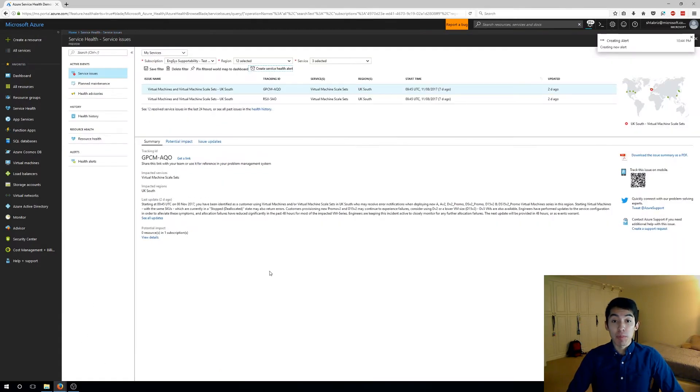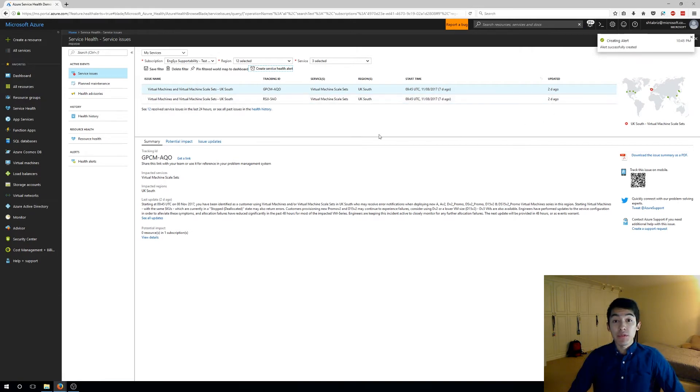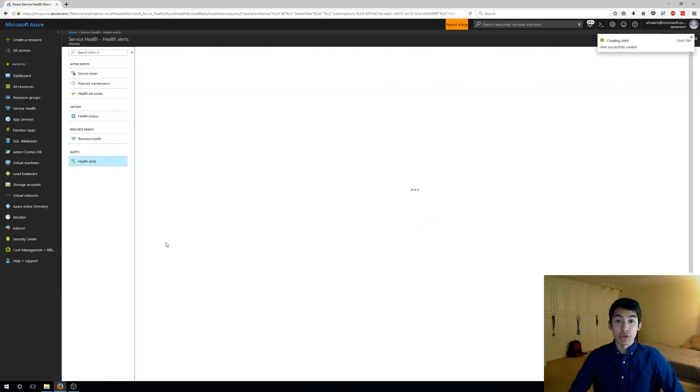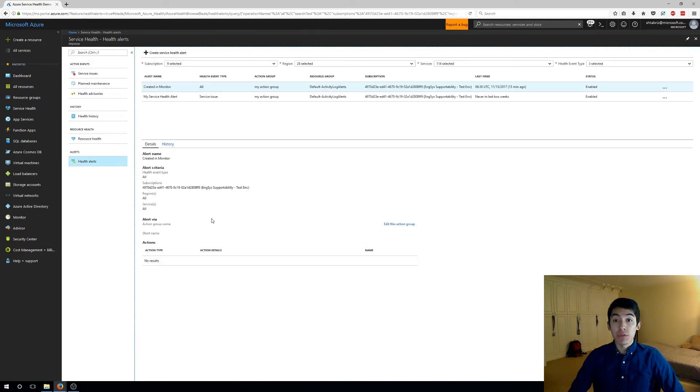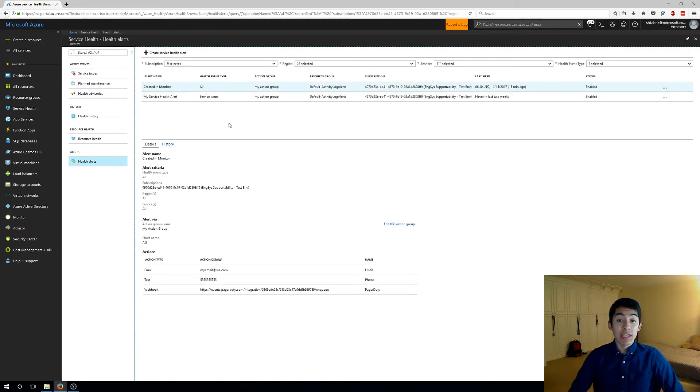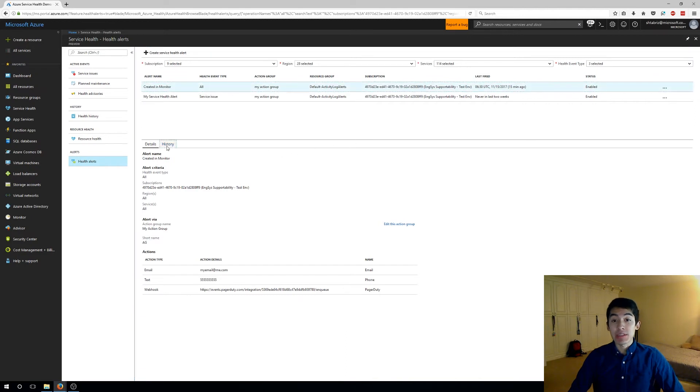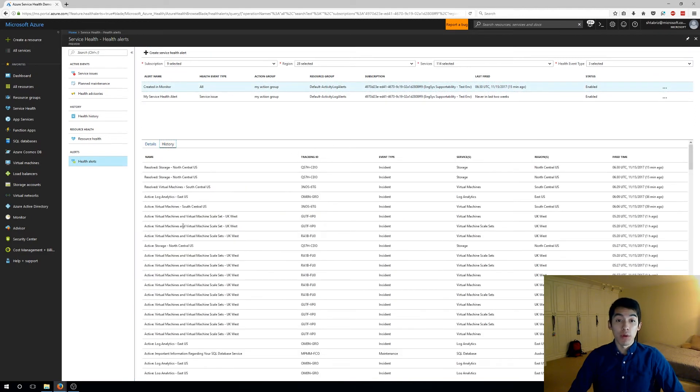You'll be brought back to your health dashboard where you can receive confirmation your health alert was created. Now you can visit our new health alerts tab in Azure Service Health where you can view all of your existing service health alerts, even the ones you may have made in the past with Azure Monitor. Here you can manage these alerts and even see a historical overview of when these alerts fired in the past.